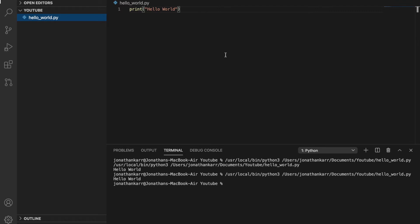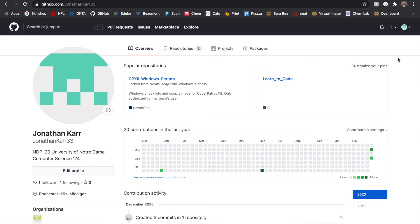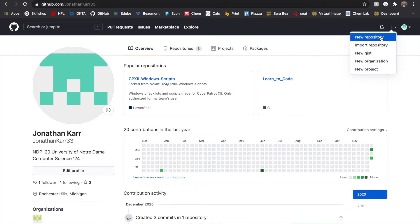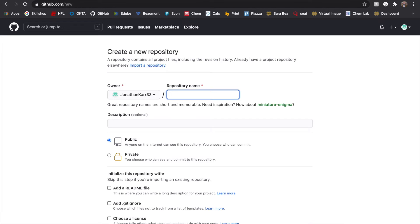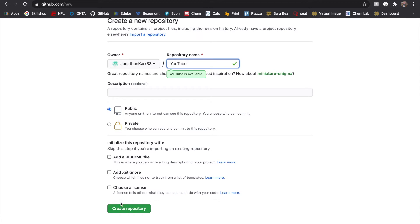How do you link Visual Studio Code with GitHub? The first thing you need to do is create a GitHub account. Once you do that, go to the upper right-hand corner and click New Repository — you can name it anything. I'm going to call it YouTube. You can make it public or private: public means anyone can see it, private means only you can. I'm going to make it public and then hit Create Repository.